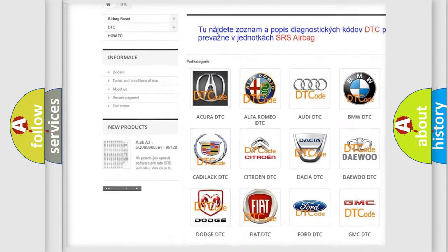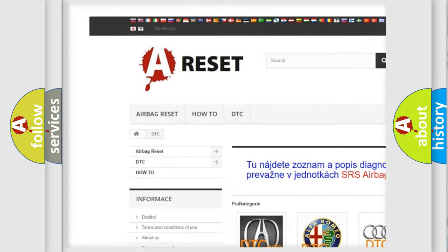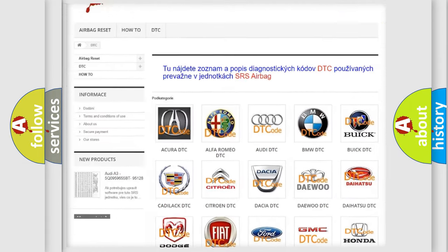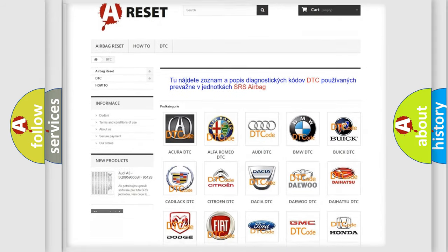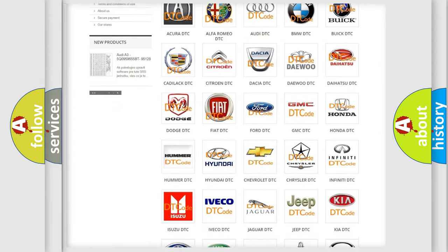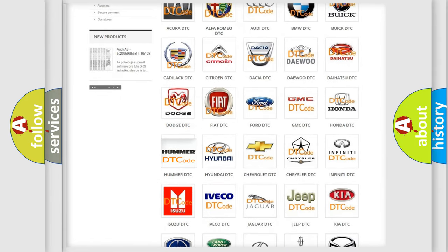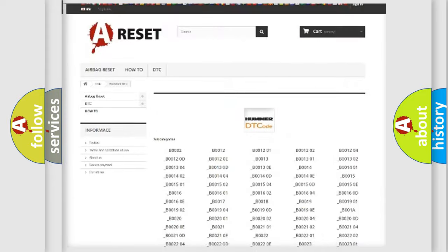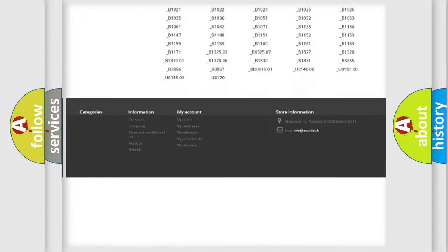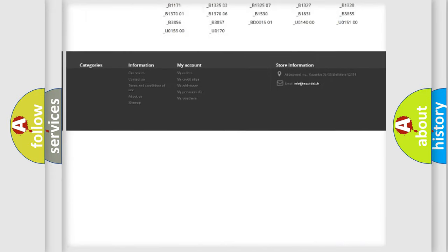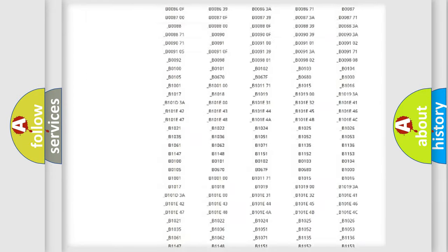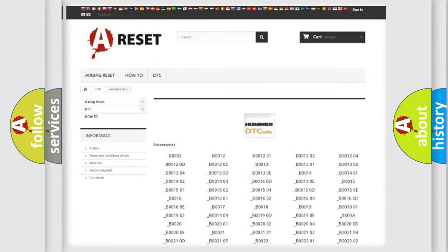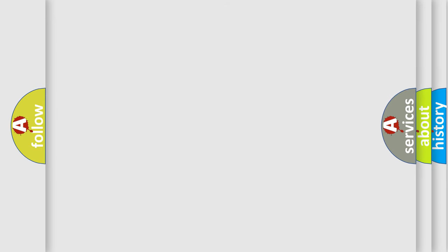Our website airbagreset.sk produces useful videos for you. You do not have to go through the OBD2 protocol anymore to know how to troubleshoot any car breakdown. You will find all the diagnostic codes that can be diagnosed in vehicles, and many other useful things.